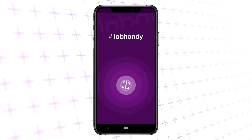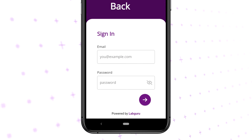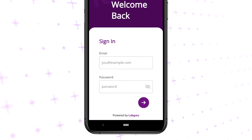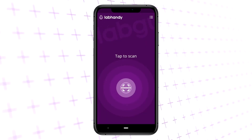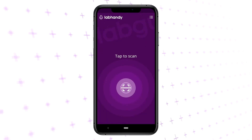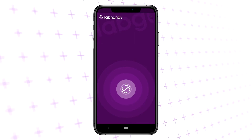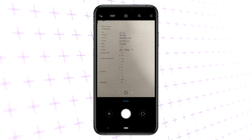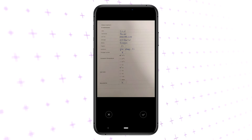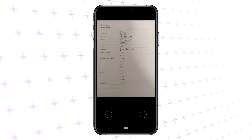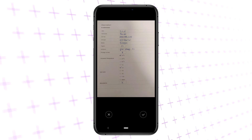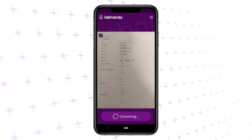After completing your experiment, log in to LabHandy using your LabGuru credentials. Once you are in, start the process by tapping the button to scan the table you filled while working on the bench. Take an image of your table, and check that all the information you need is fully captured and in focus. Approve the image to proceed.